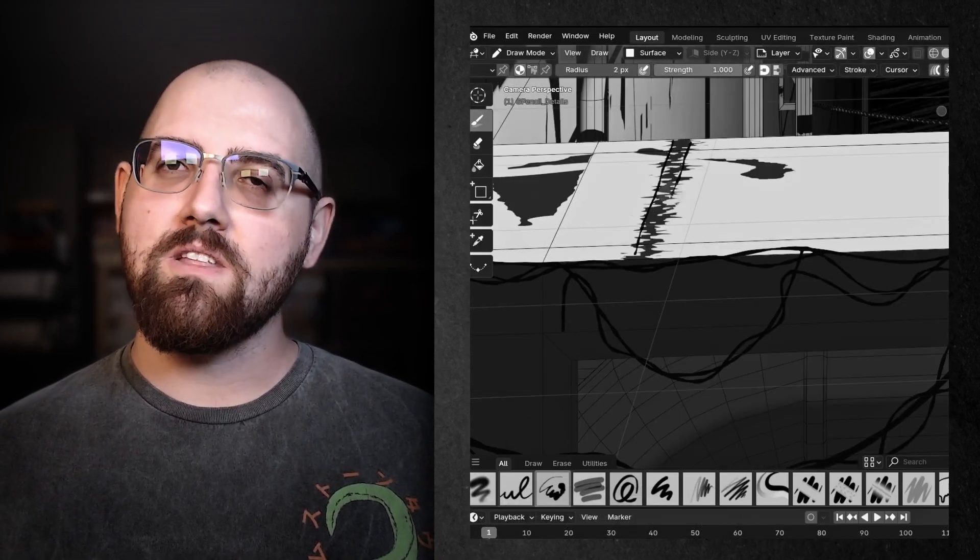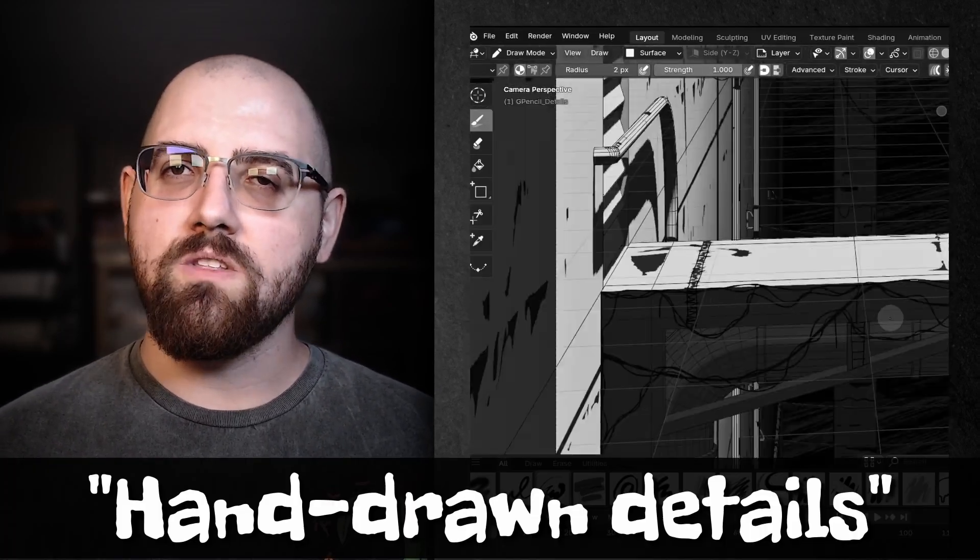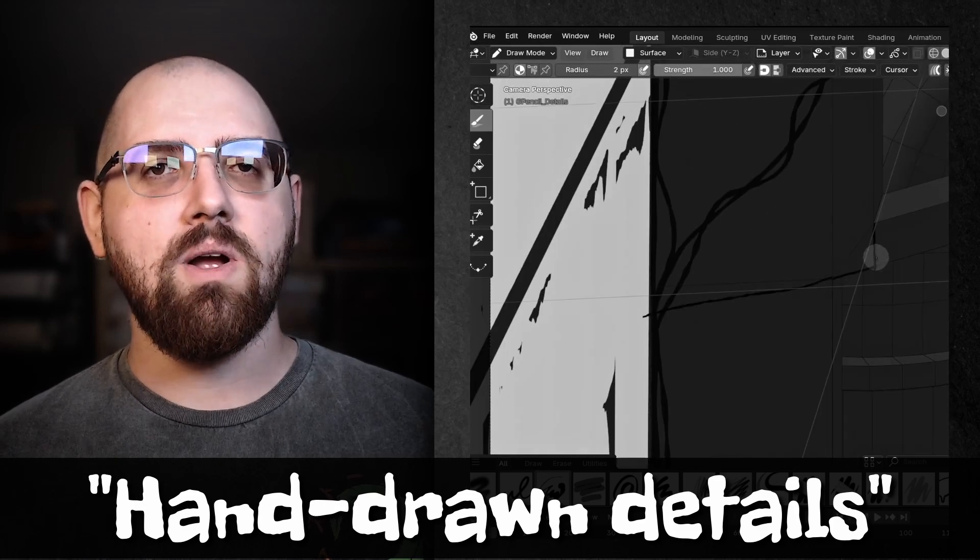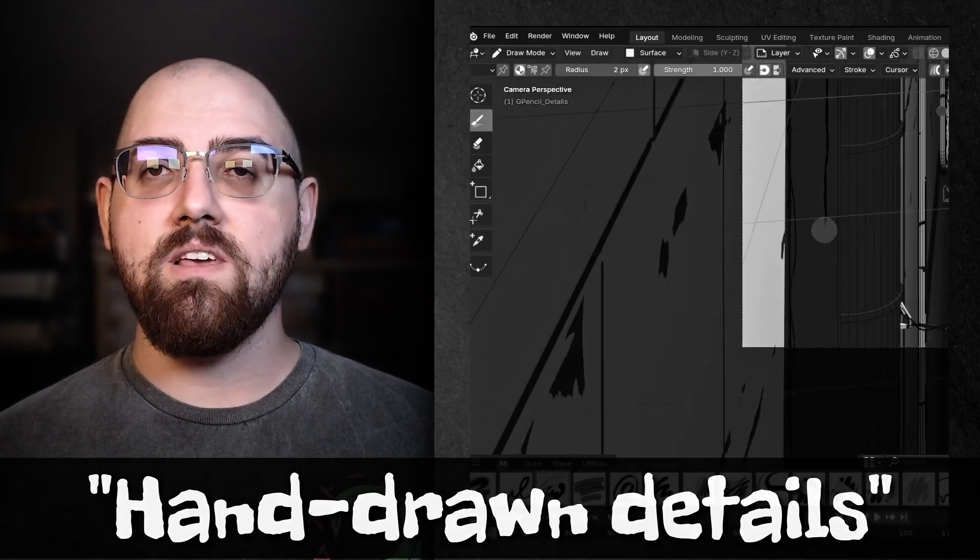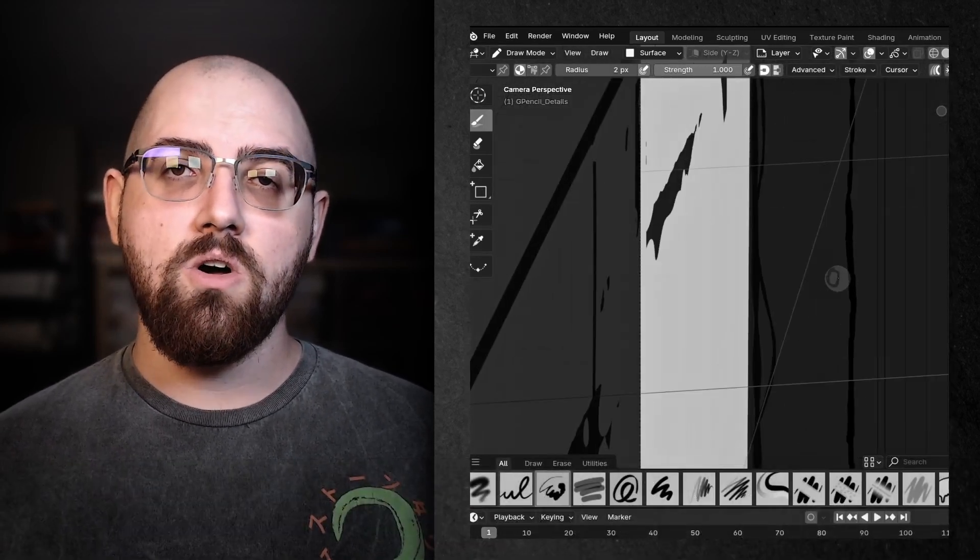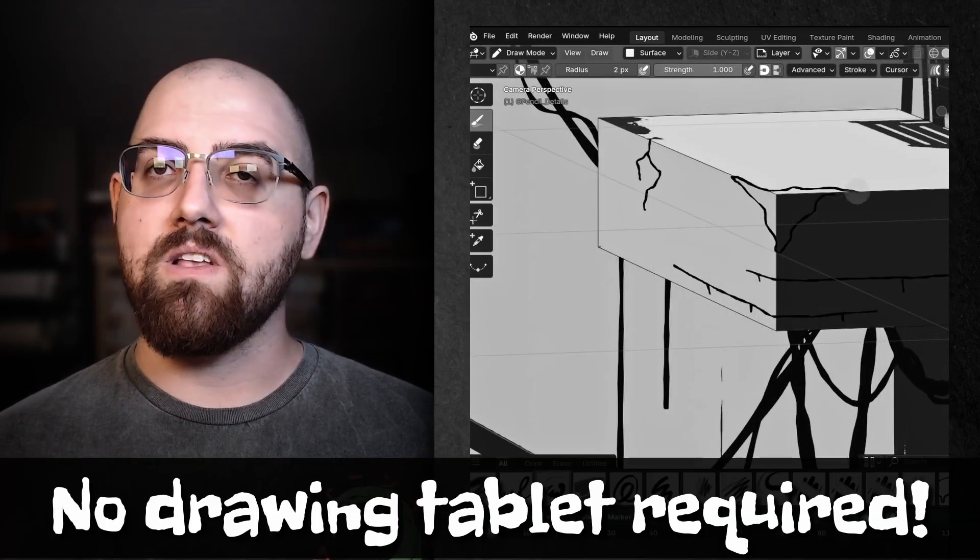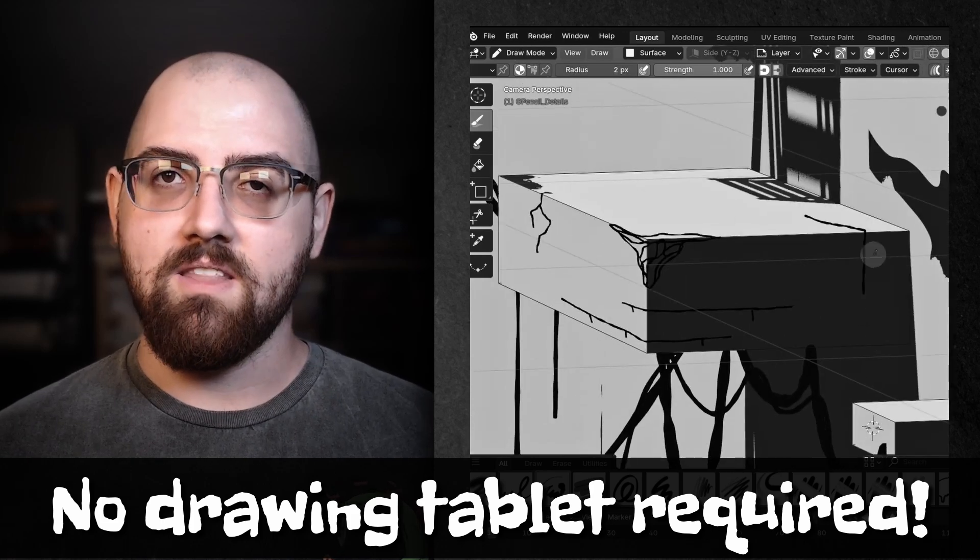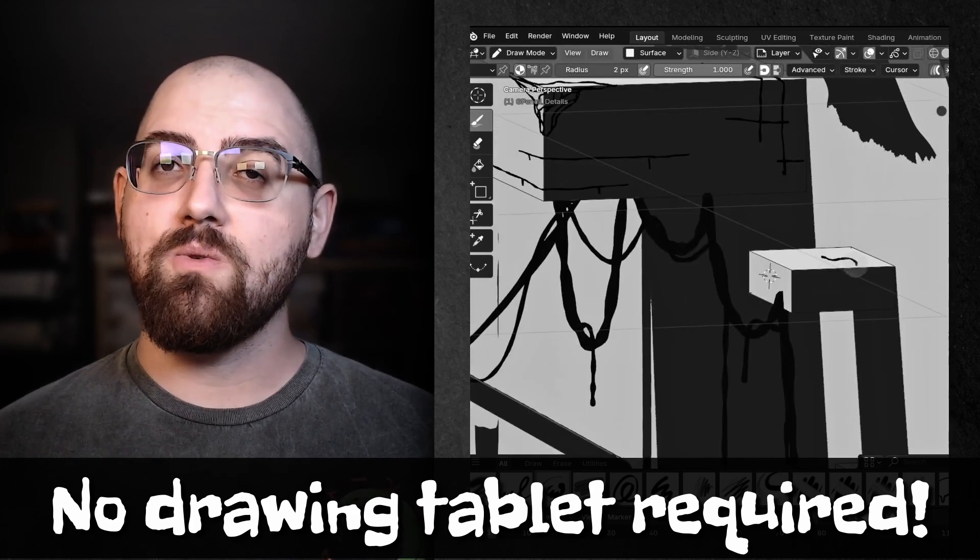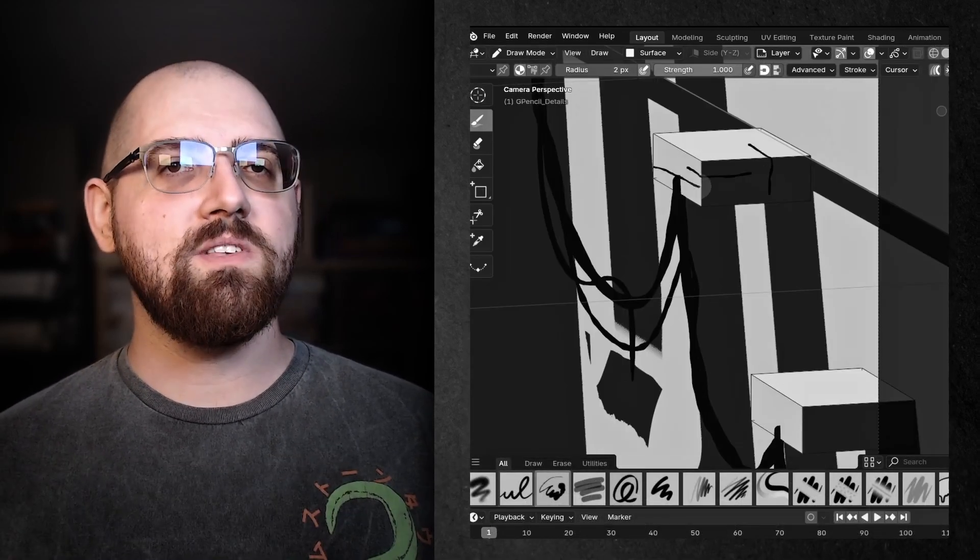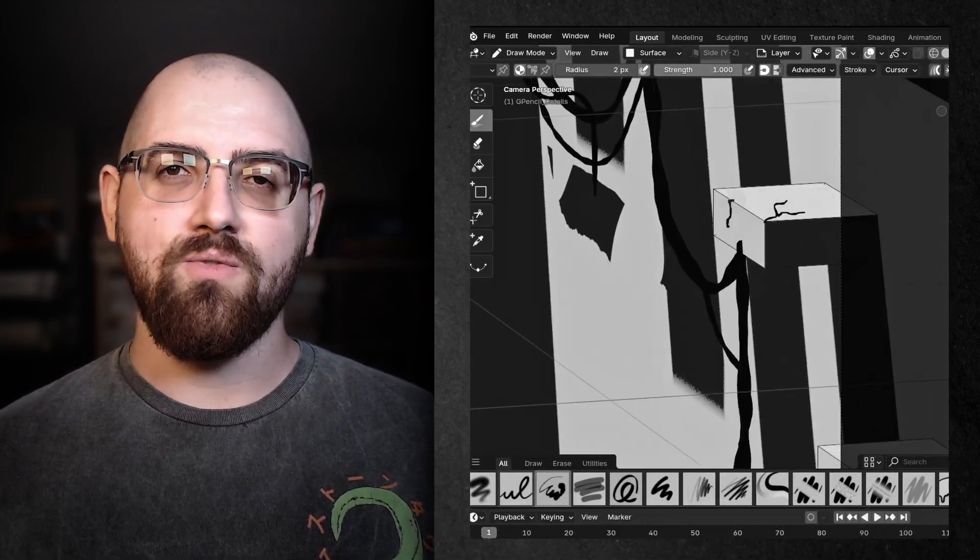Don't let the term hand-drawn details scare you off though. I promise I'll make it really easy for you to follow along, and we'll even be using our mouse to draw, so you won't need a fancy drawing tablet either. Grease Pencil is a really fun and easy tool, and I promise you'll love how it transforms your renders.